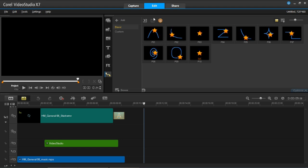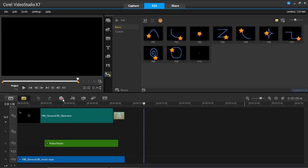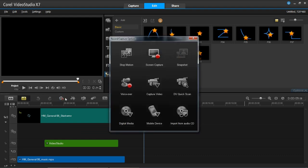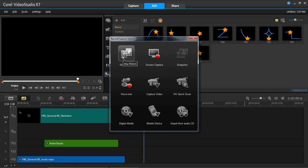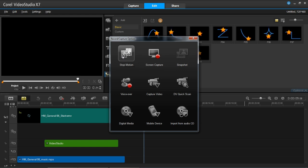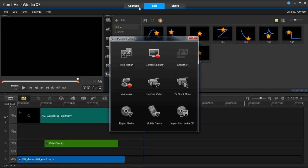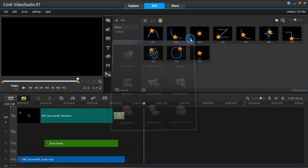That is pretty much covering the basics of this area of the edit tab. Down here we have the recording area: stop motion like we had in capture, screen capture, snapshot, voiceover which is handy for narration, capture video, DV quick scan, digital media, mobile device, and import from CD. They are basically all in the capture area.